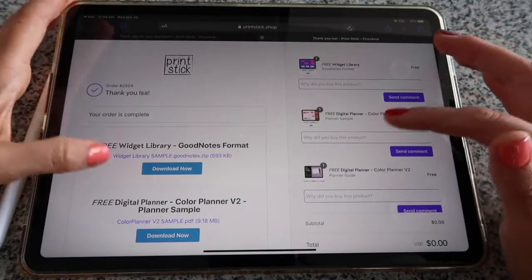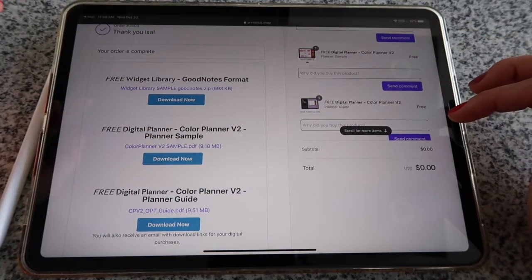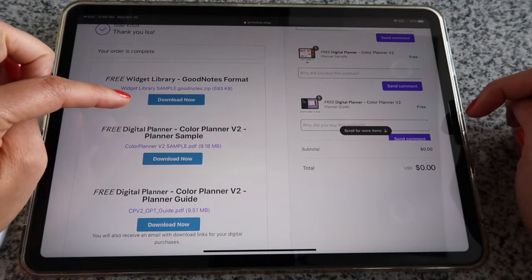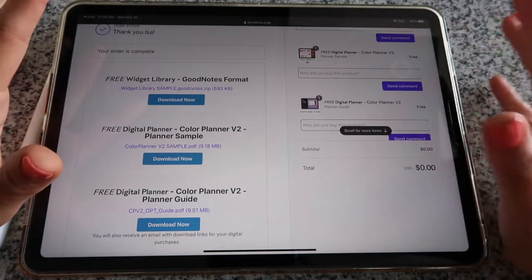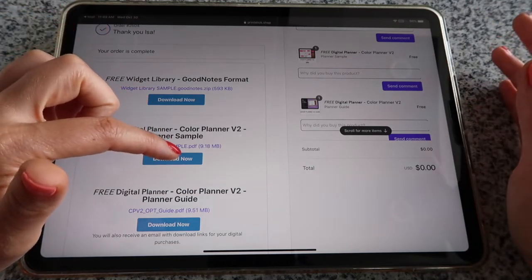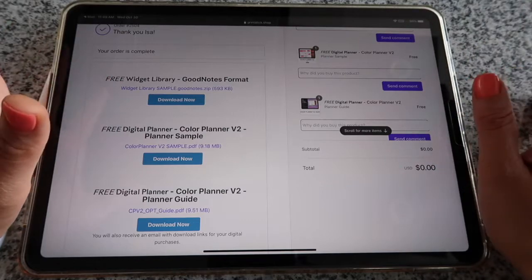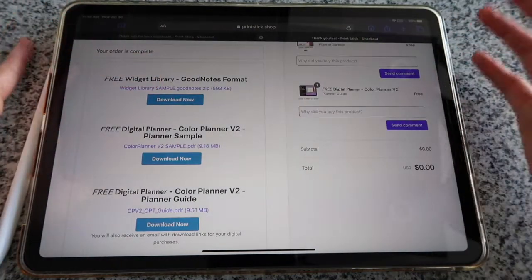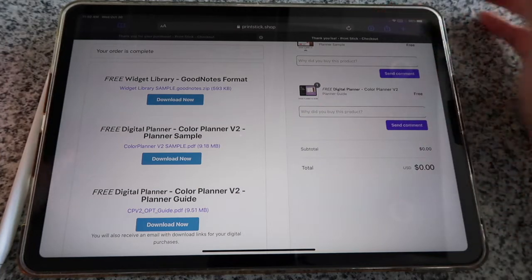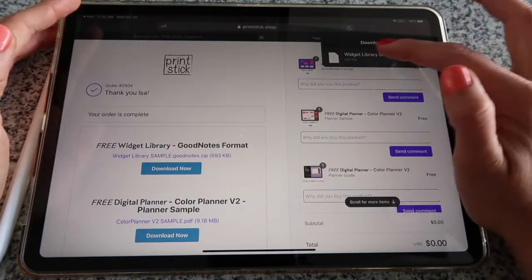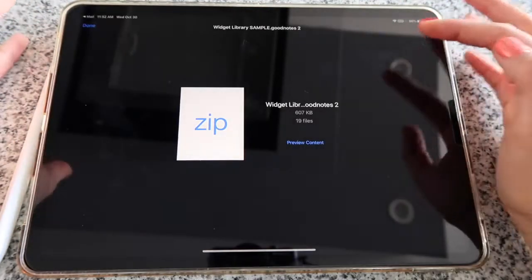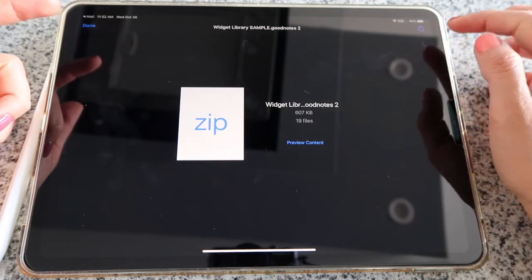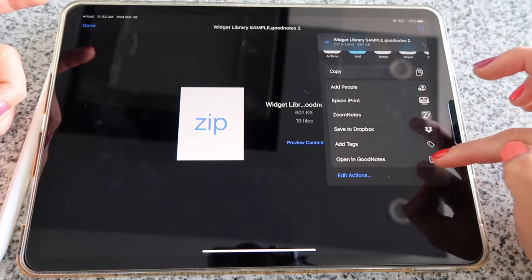I'm going to quickly show you how to install this — for example, the widget library. The GoodNotes files ending in .goodnotes.zip do not need to be unzipped; they are ready to use in GoodNotes. Files ending in .pdf can also be sent straight to GoodNotes without unzipping or using any other app. I'll click on the first widget library link, click 'Download,' and the file will be saved to your files on the iPad. Tap the download icon to see the file, then tap the top right corner export icon — the box with the arrow pointing up — and choose to open in GoodNotes.